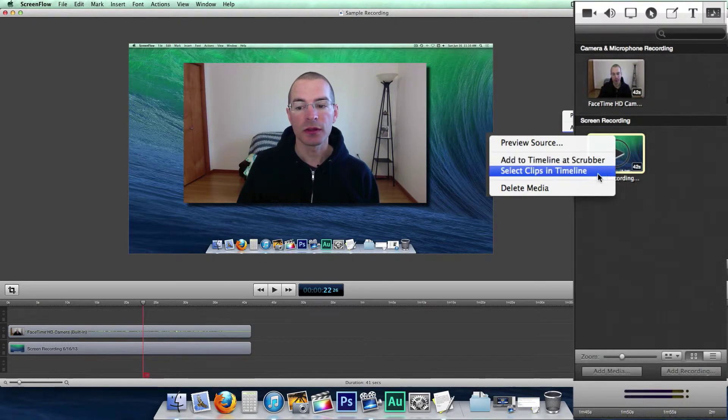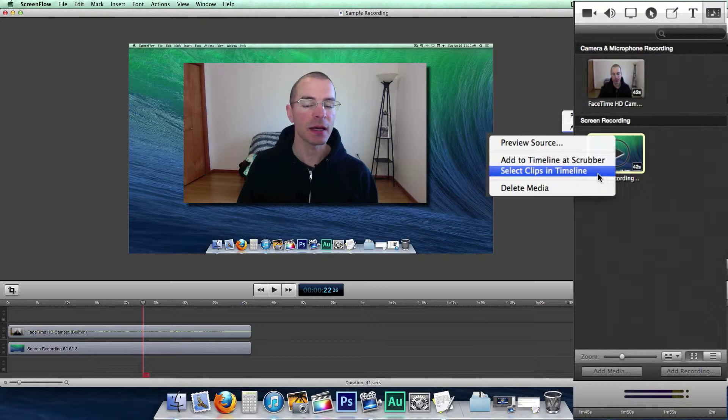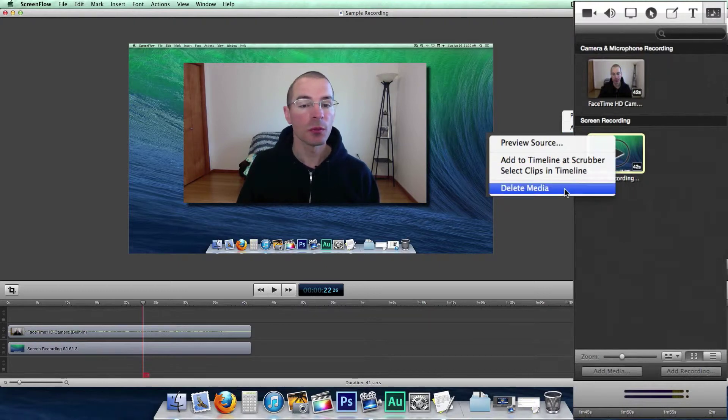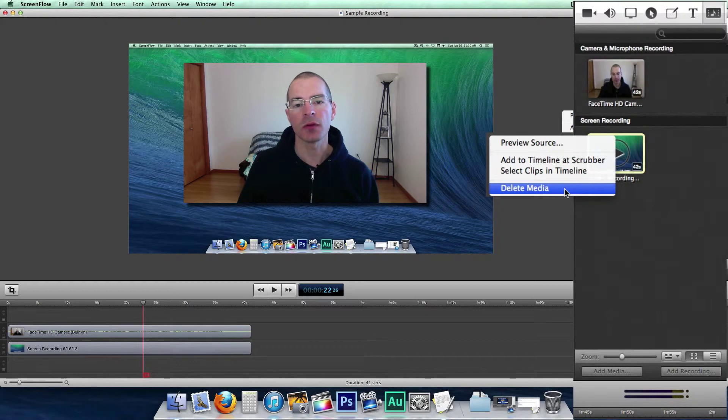You can select that clip in the timeline so you can find it a bit easier, or you can completely delete that piece of media from the project.